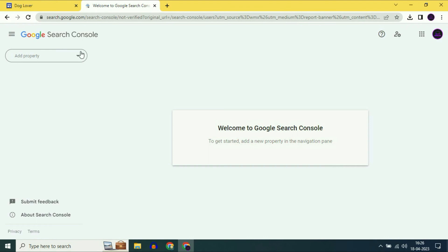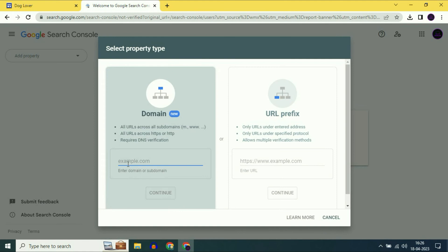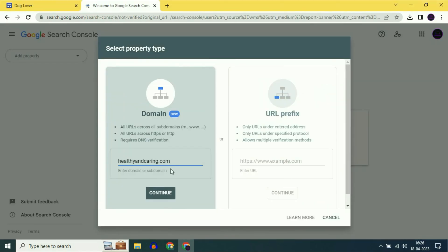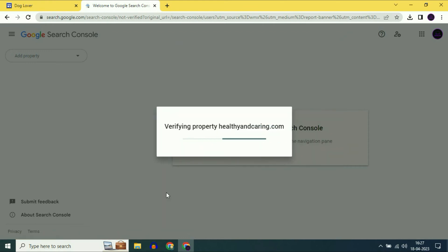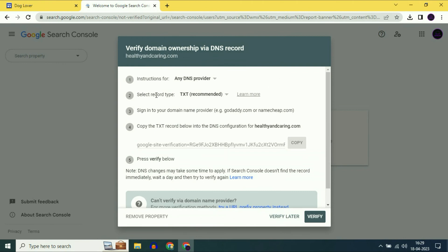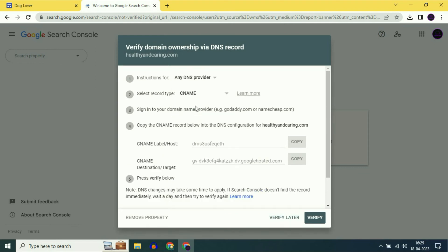In Search Console, on the left side click the dropdown and click on add property. Now enter your domain name — I will copy and paste it — then click on continue. Verify domain ownership via DNS records. The instruction for GoDaddy is already selected, but change it to any DNS provider. Now you have two record options: TXT or CNAME. Go for CNAME records.